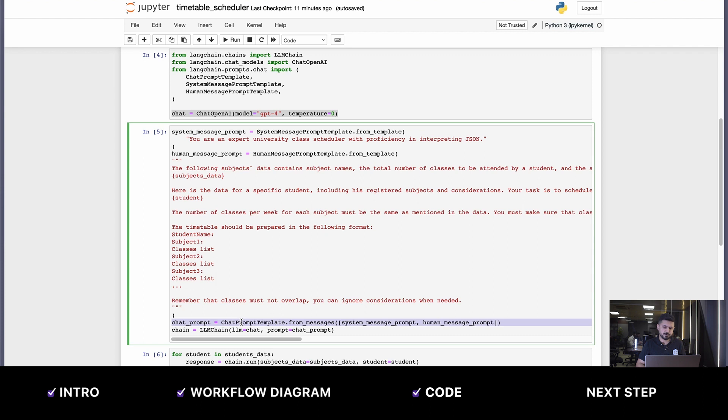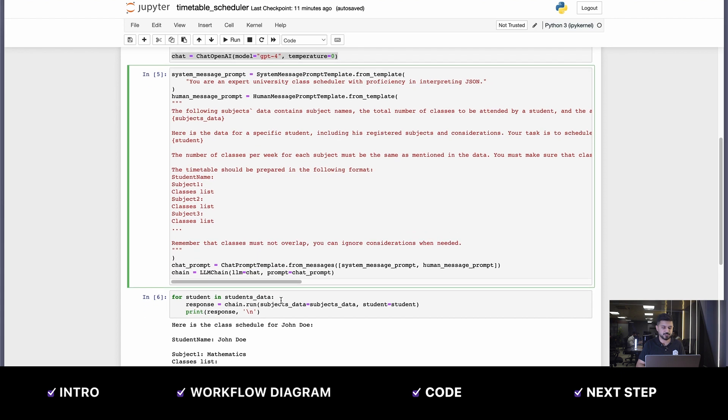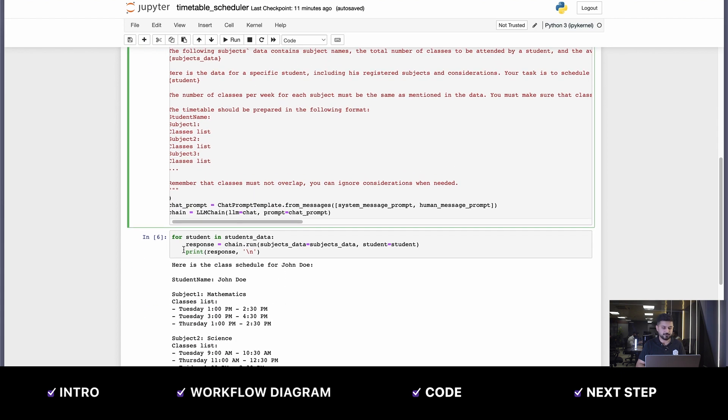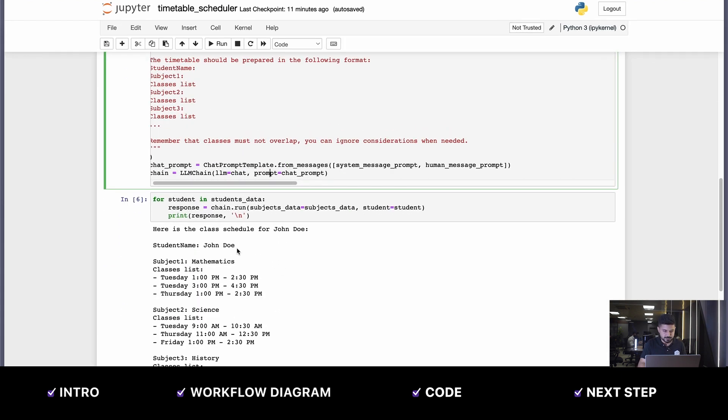We put it into a simple chat prompt, and then we use a simple LLM chain using LangChain. We give it the chat model, the GPT-4 model we've used. For every student, we run this chain.